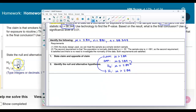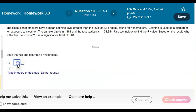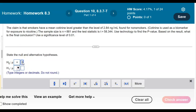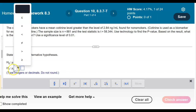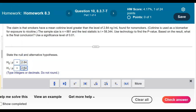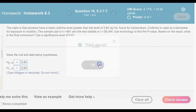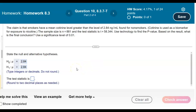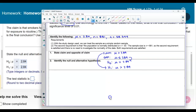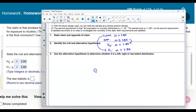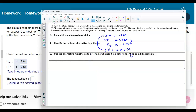Now let's answer the question. The null hypothesis is that the population mean equals 2.84, and the alternative hypothesis is that the population mean is greater than 2.84. We check the answer and confirm those results. We then use the alternative hypothesis to determine whether it is a left, right, or two-tail distribution. Since the alternative uses a greater-than sign, pointing to the right, this is a right-tail test.